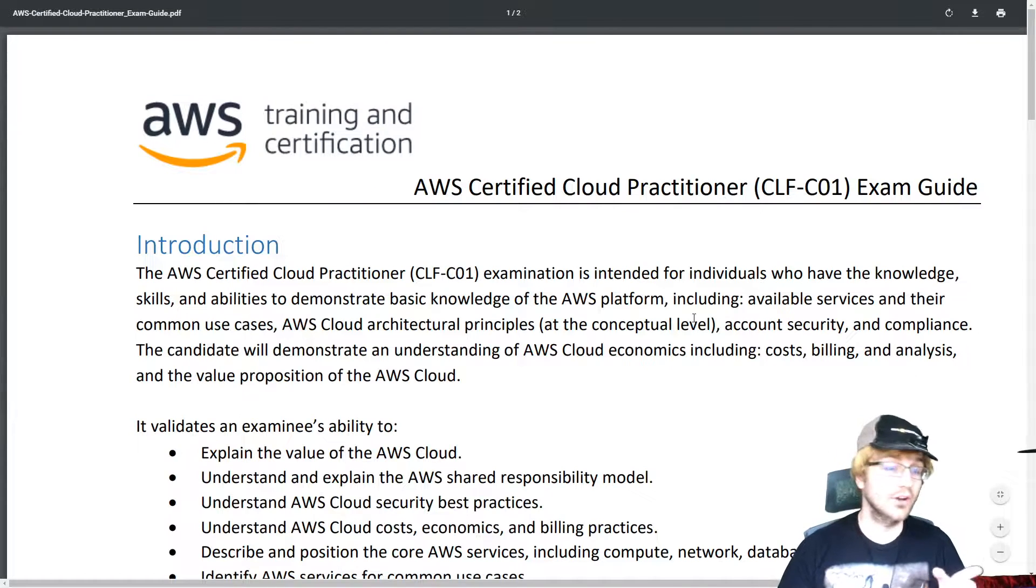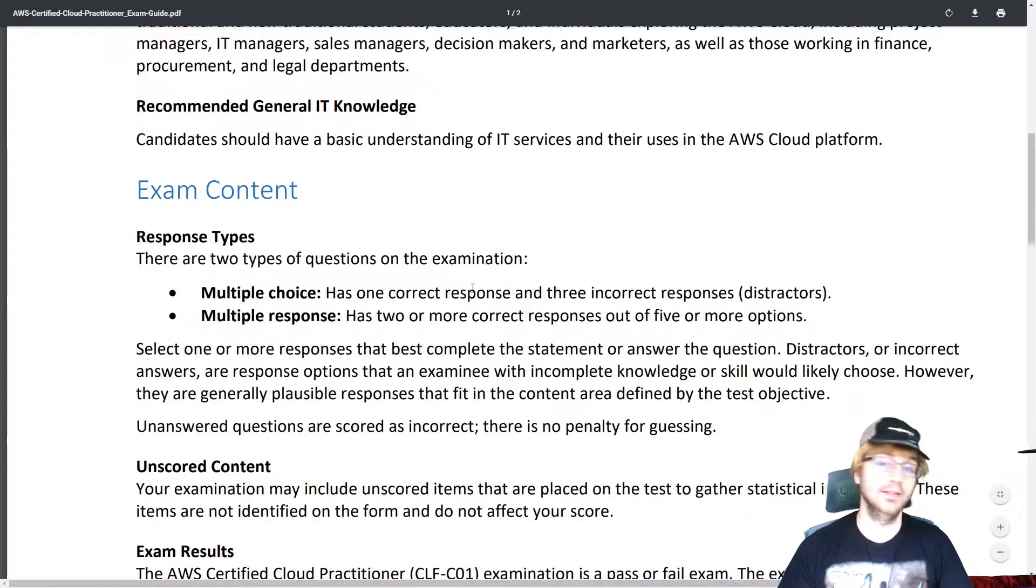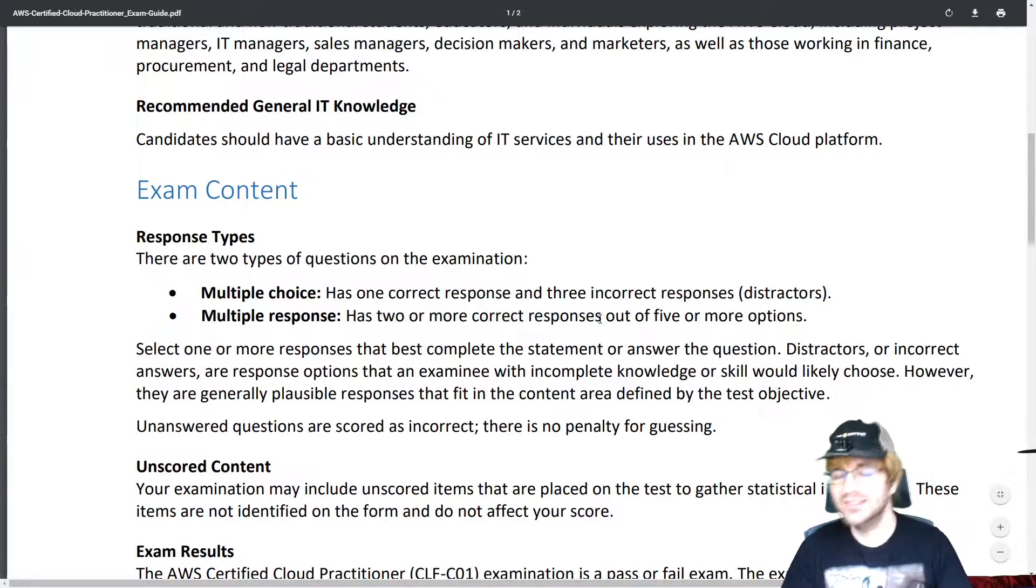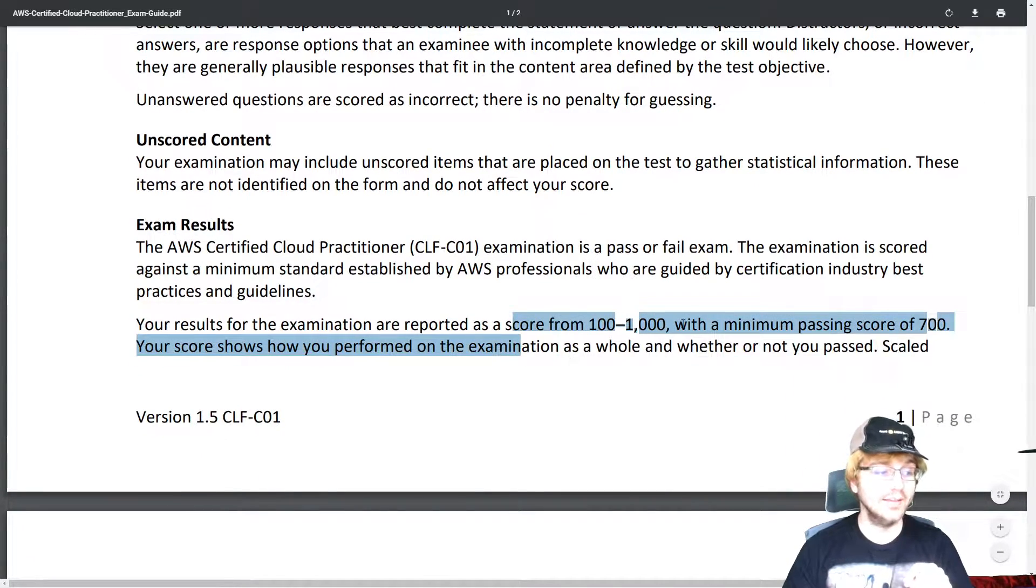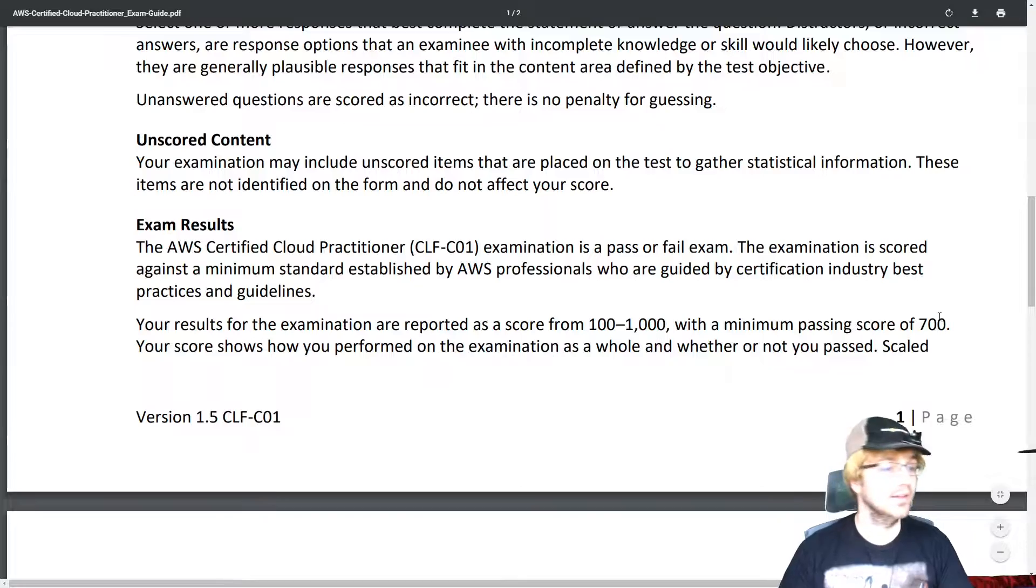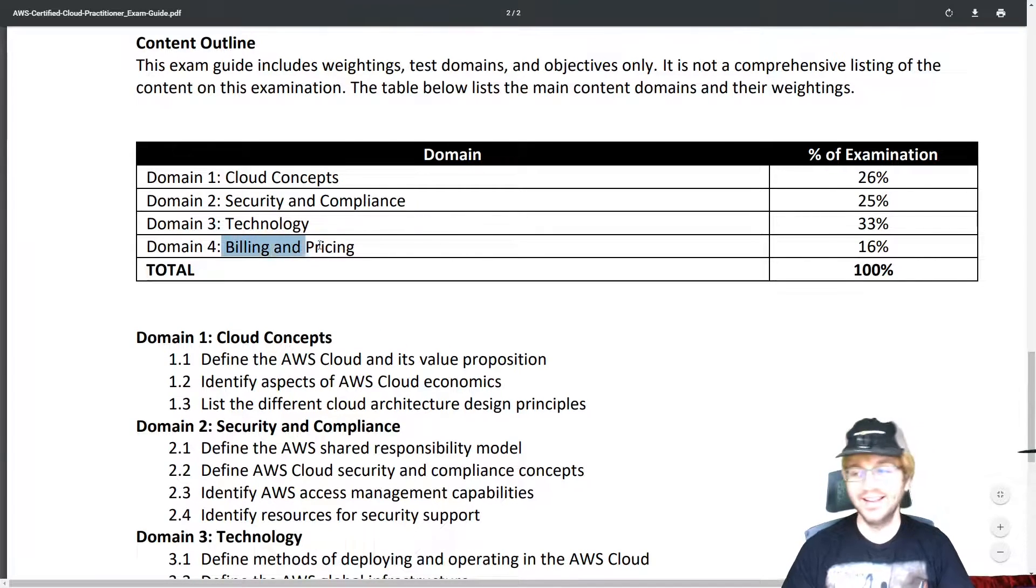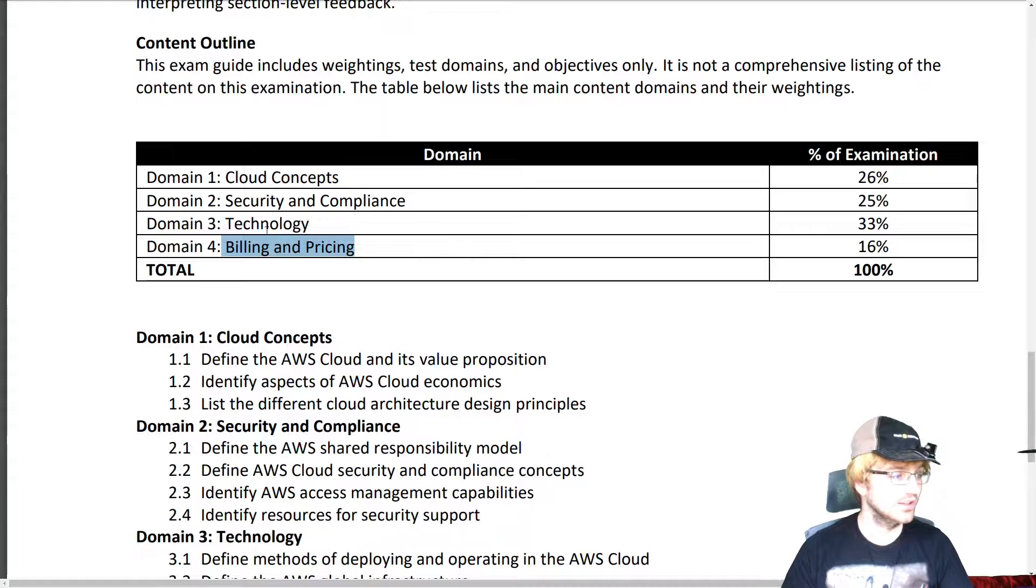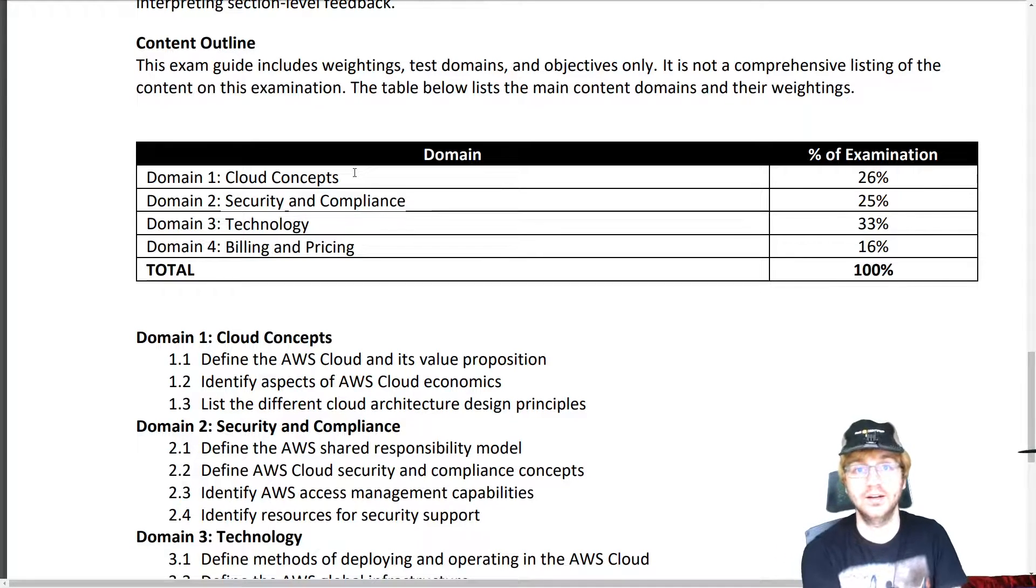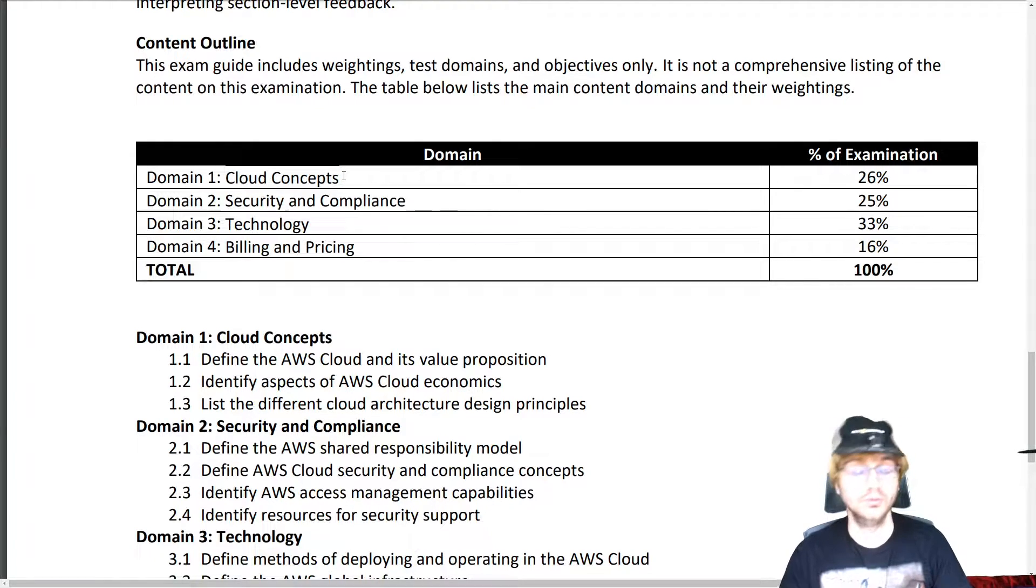I have also linked this Cloud Practitioner exam guide in the description. The general gist is that there are a couple of different types of questions: you have multiple choice and multiple response. So multiple response is just two or more correct responses. So that makes it a little bit more difficult than multiple choice, but it should be still relatively easy. What you really need to do to pass this is you need to get a 700. This is based on a score of 100 to 1,000. So 700, it's much easier than the associates, which you need 720, I believe, and then 750 for the professionals and specialty exams. You can see the content that you have here. Billing and pricing - no other AWS certification has billing and pricing as a domain, so this is a really special one. And of course, you need to know technology, it's the highest thing. These are like what the services are. And then security and compliance, how you protect the services. And of course, some cloud concepts like shared responsibility model, more or less like security. But cloud concepts are like what services do for you.